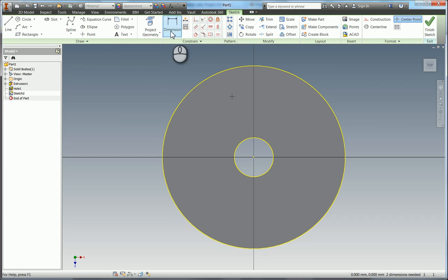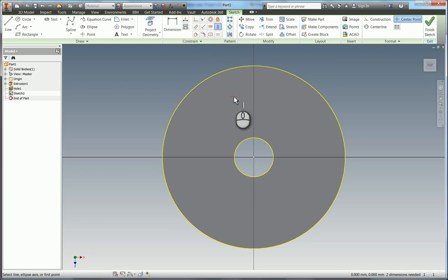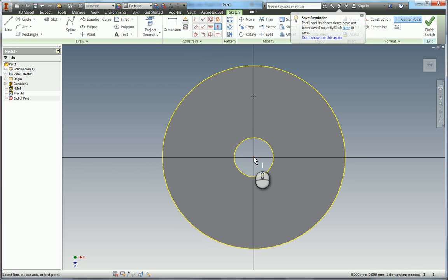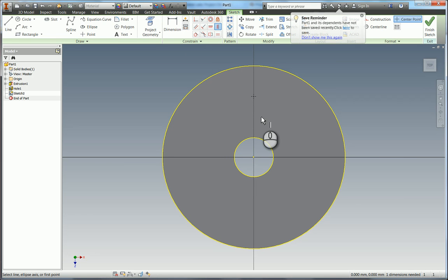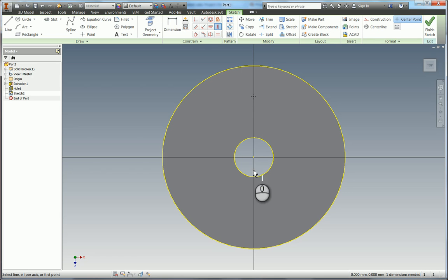So up here in my constraint panel I'm going to use the vertical constraint to align this point with the center of my cylinder. And as you can see this yellow geometry is projected so if the center of this moves the vertical alignment will also move.